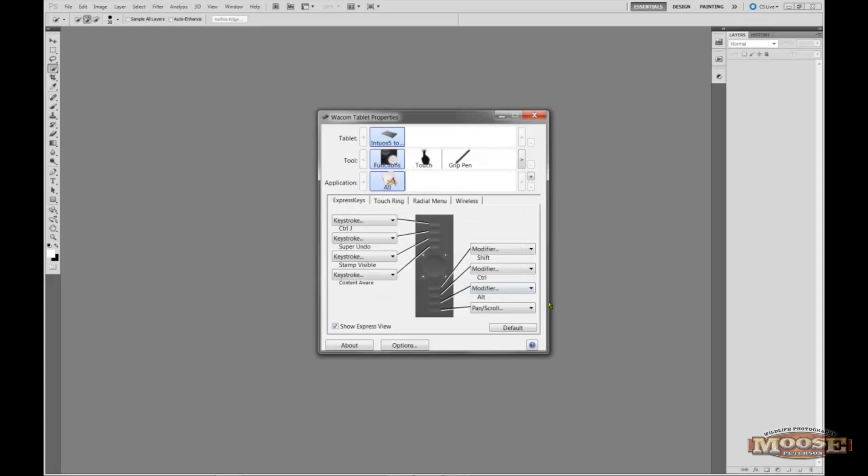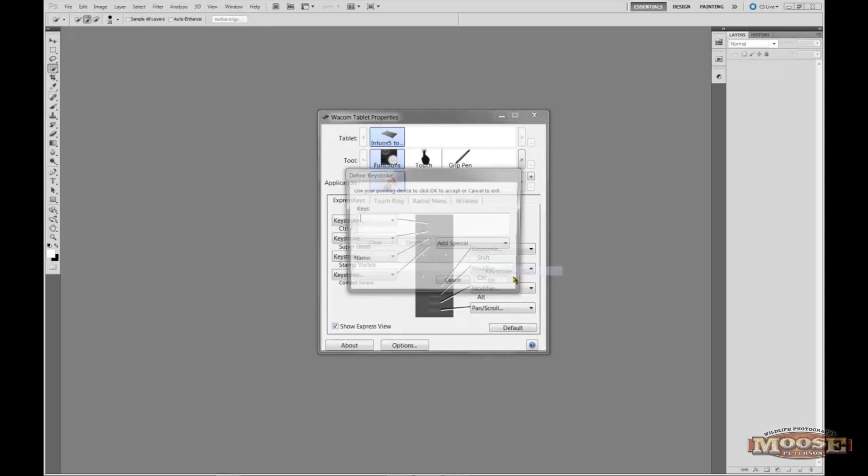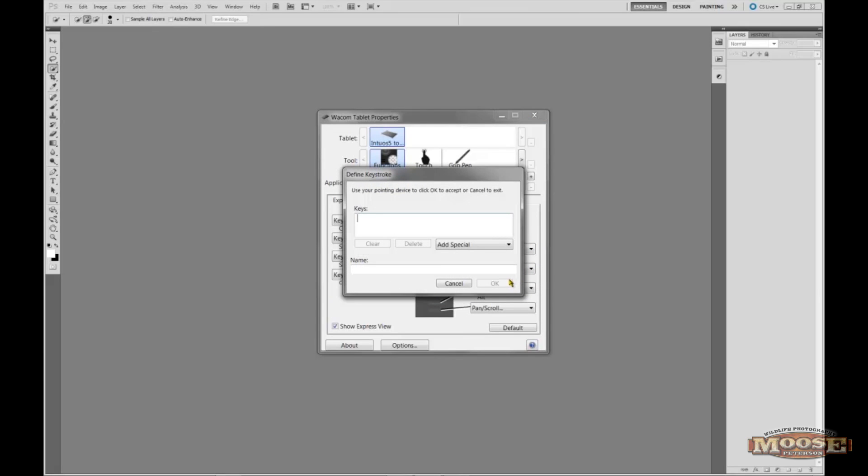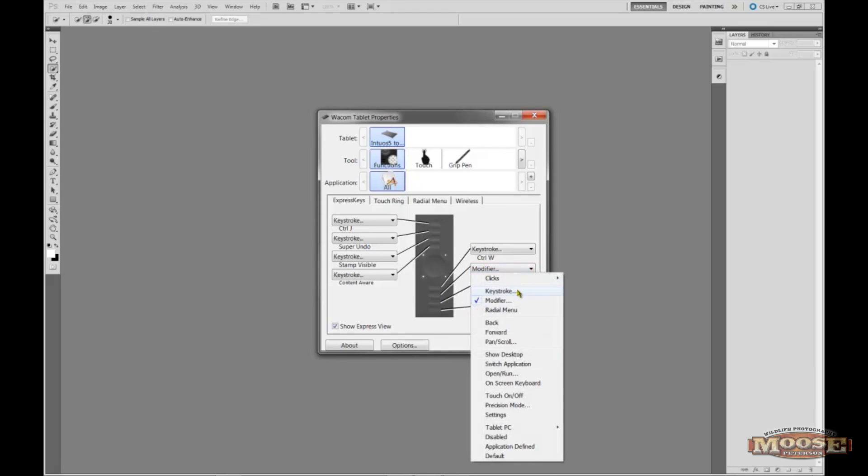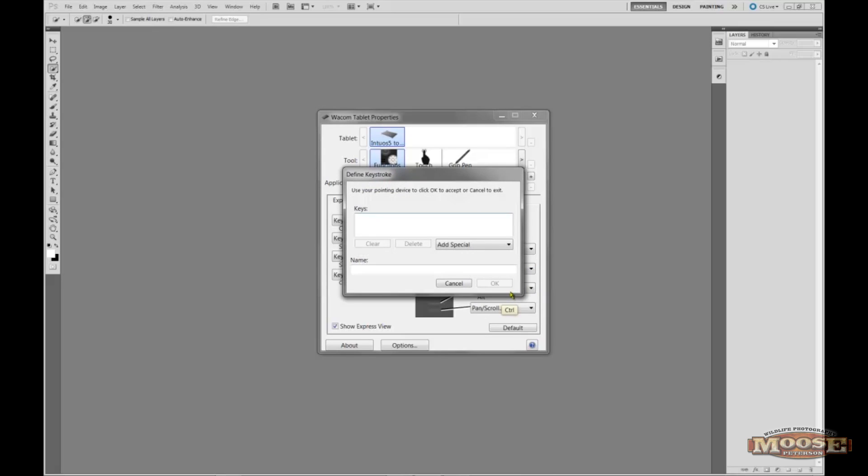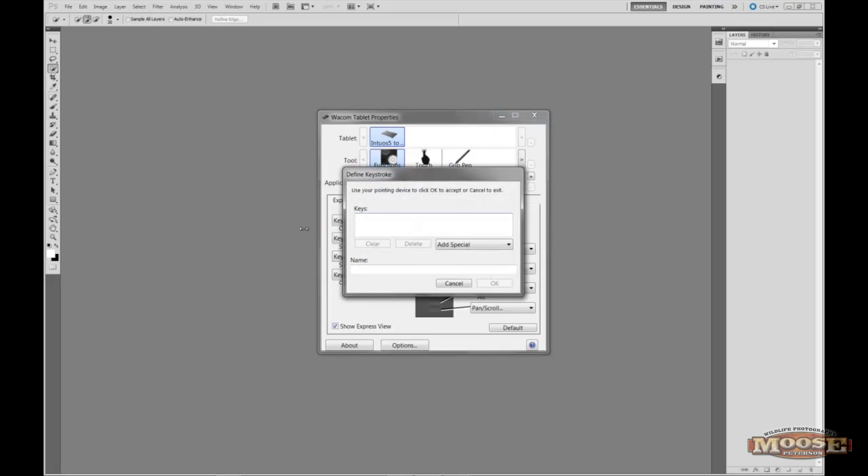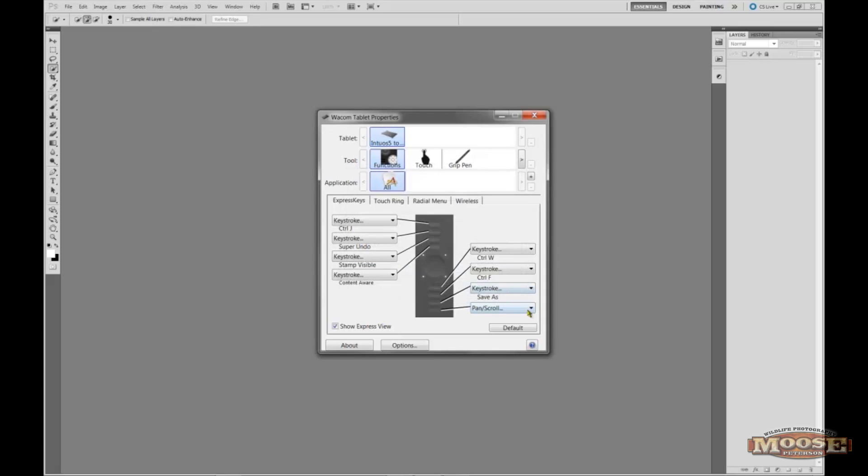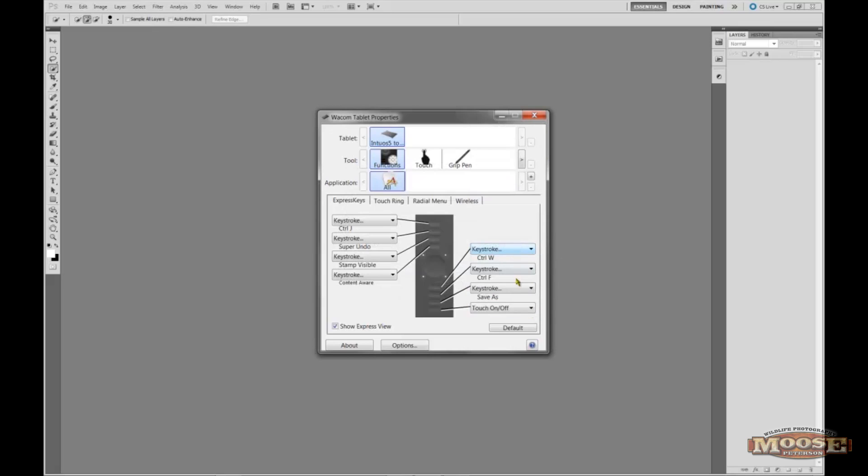This is really just too cool. Then these bottom set of buttons, my top one is going to be Control W, closing the file. And you can do anything you want by the way. This is just what I do. I do this because it's just that two minute workflow I'm looking to have. This is Control or Command F, that repeats my last filter. So I'm basically giving you my keystrokes and express keys to speed. This is the Save As, Control Shift S or Command Shift S. And this bottom one, right now I'm leaving it as the Touch On and Off. I haven't decided to change it yet.